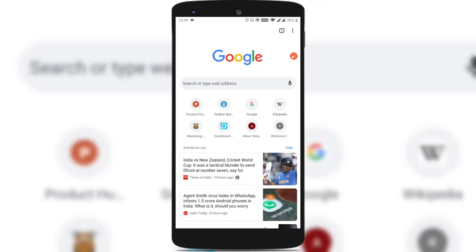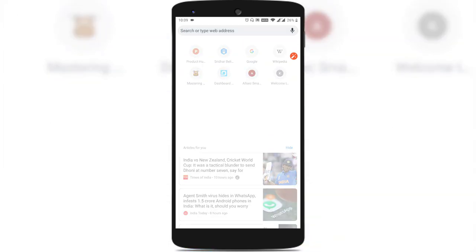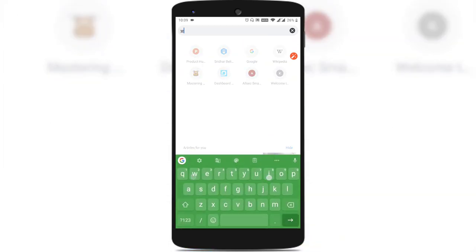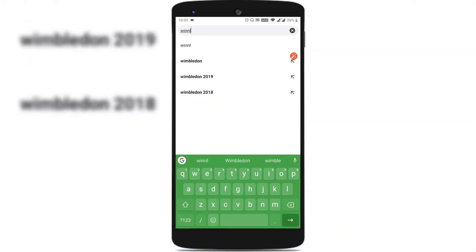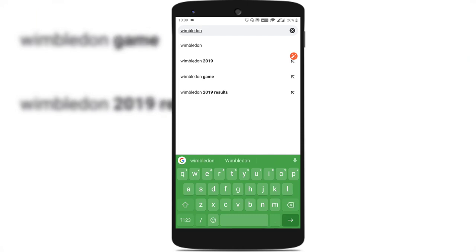Let's get started. To play the Wimbledon tennis game in Google search, head over to Google and type something related to Wimbledon. You can type Wimbledon, Wimbledon 2019, Wimbledon results — anything — and hit enter.